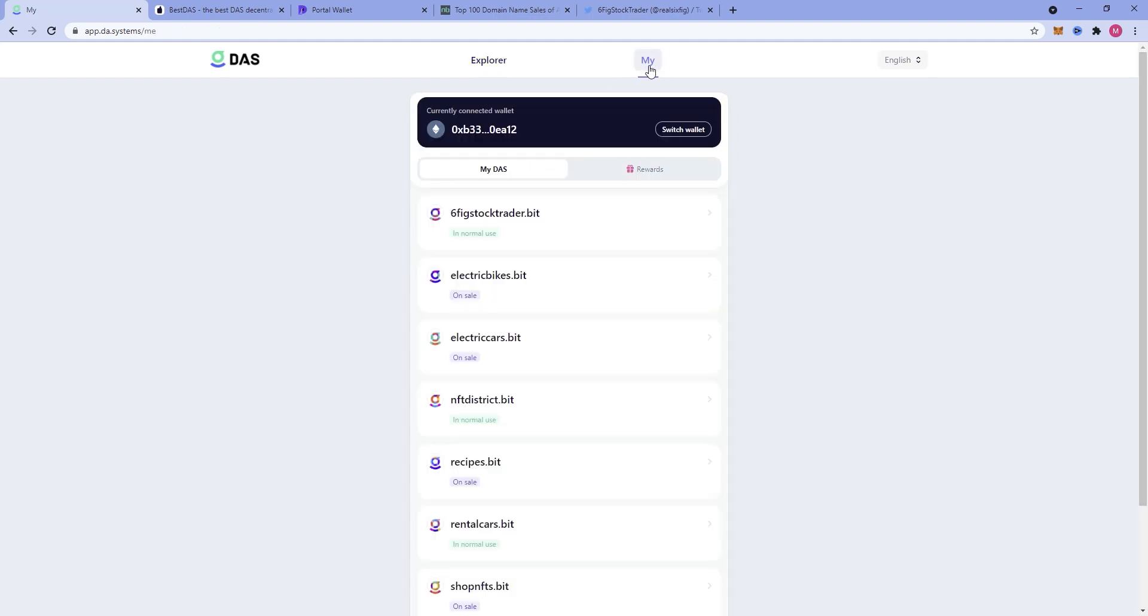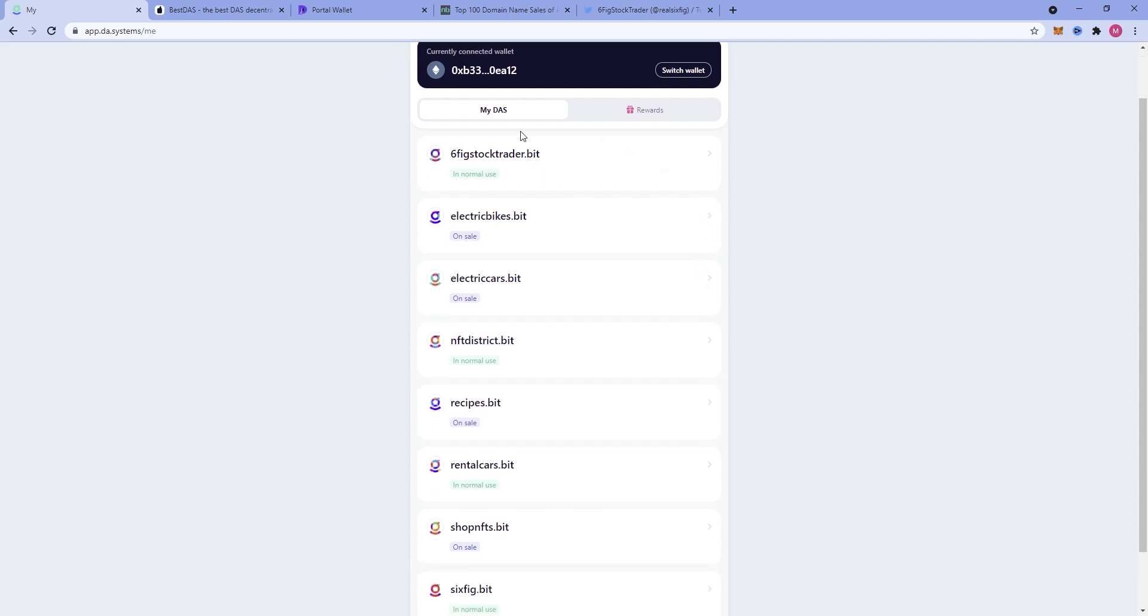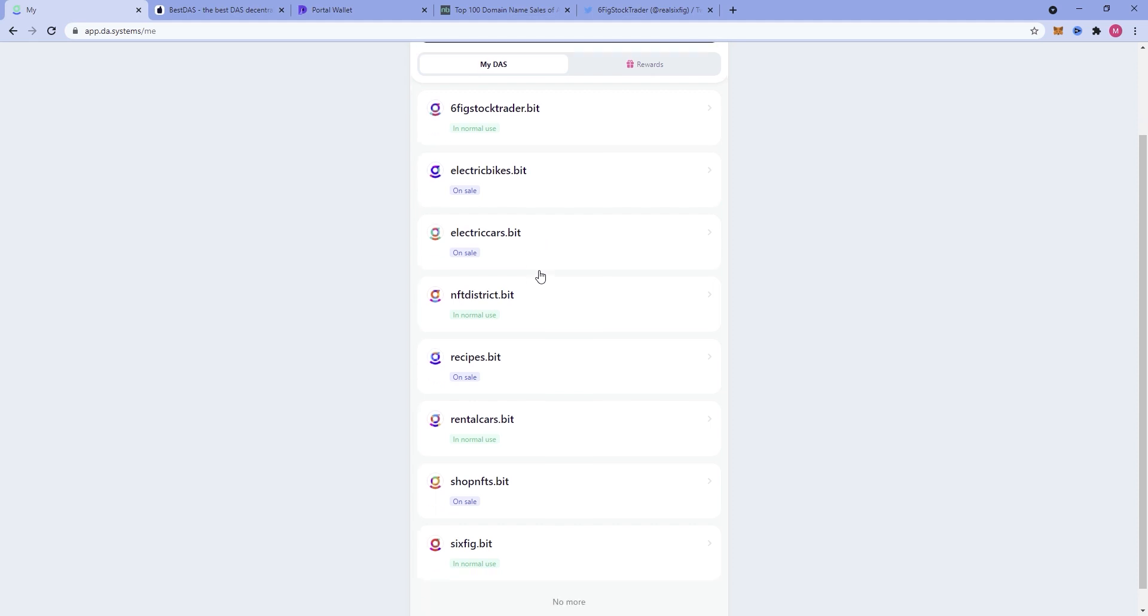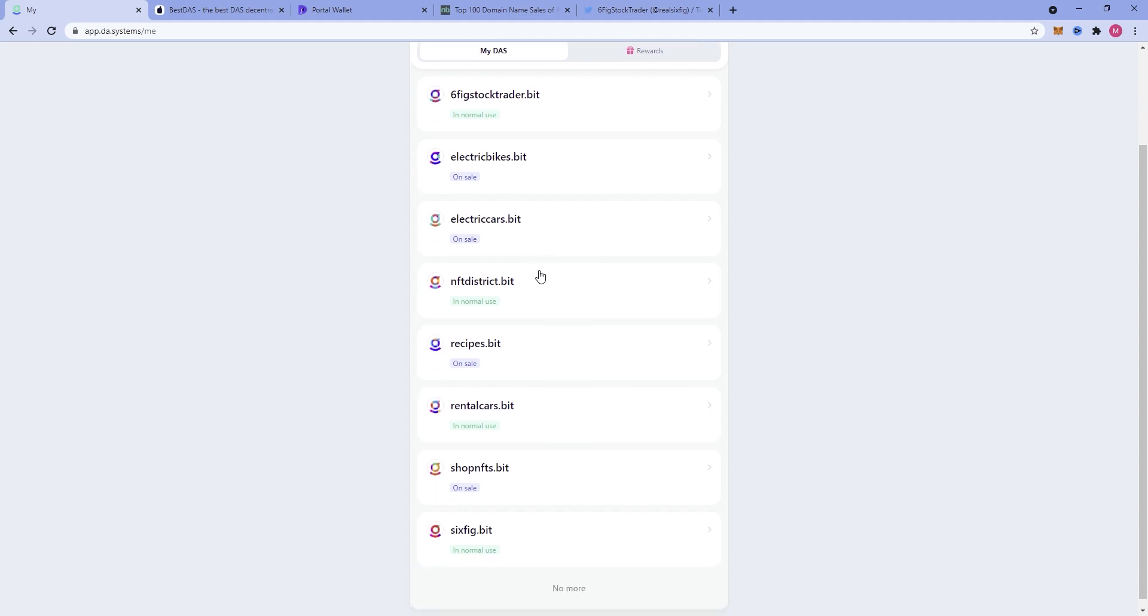You can see that I have been busy over the last week reserving .bit domain names. You can see two people were kind enough to gift me Sixfig.bit and SixfigStockTrader.bit. I thought that was awesome. They didn't charge me a single penny. They gifted these to me. I was super happy for that.